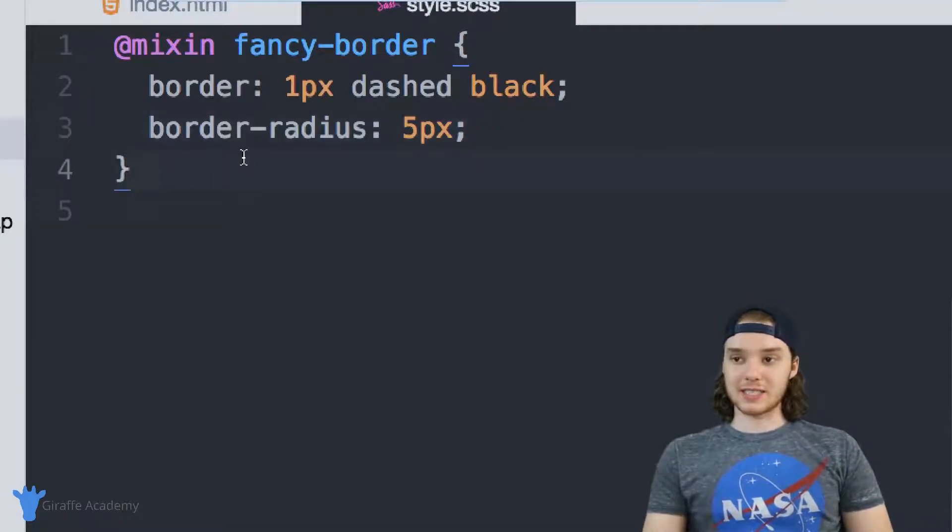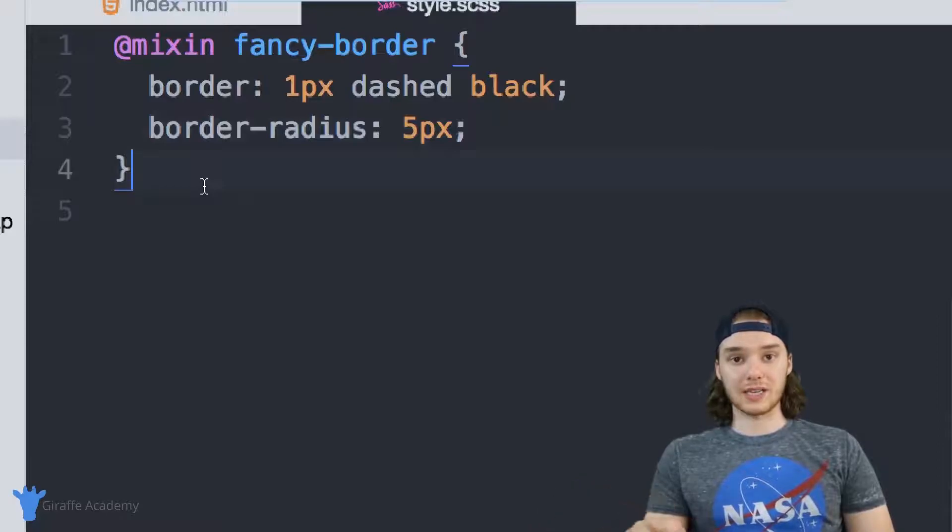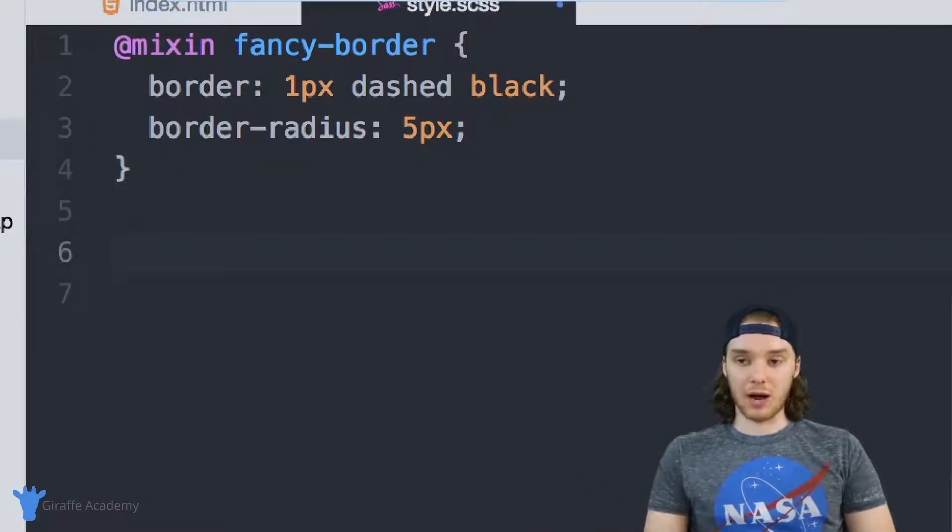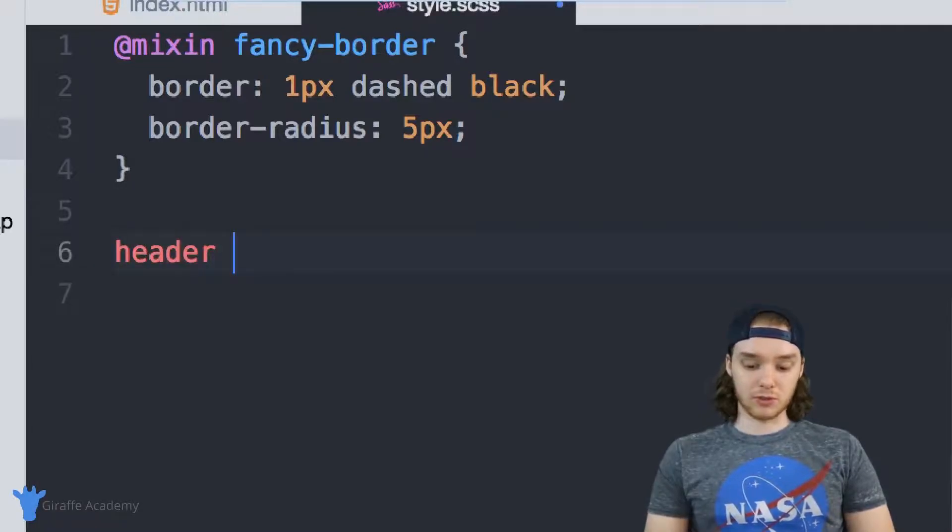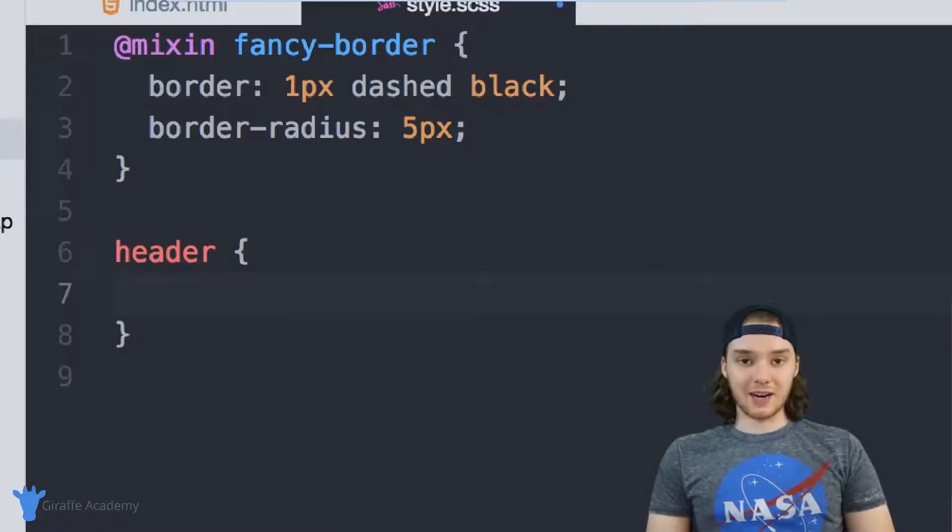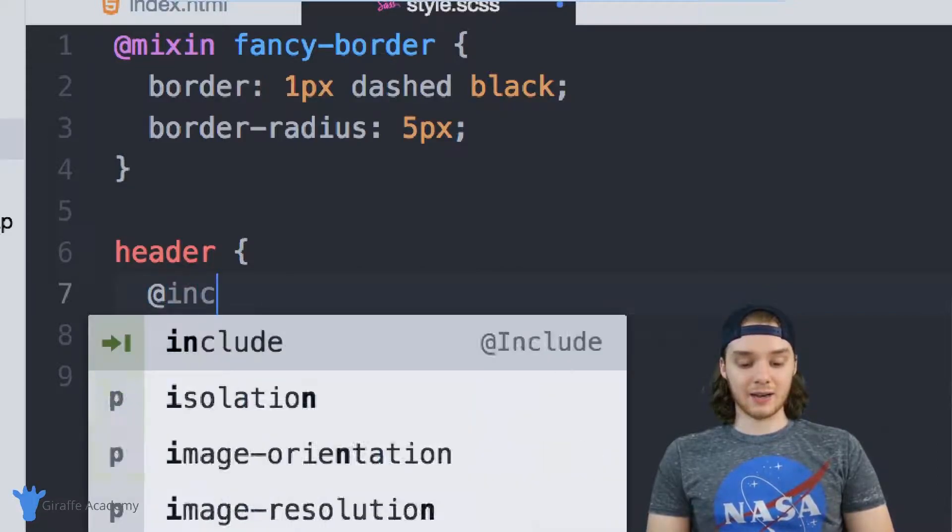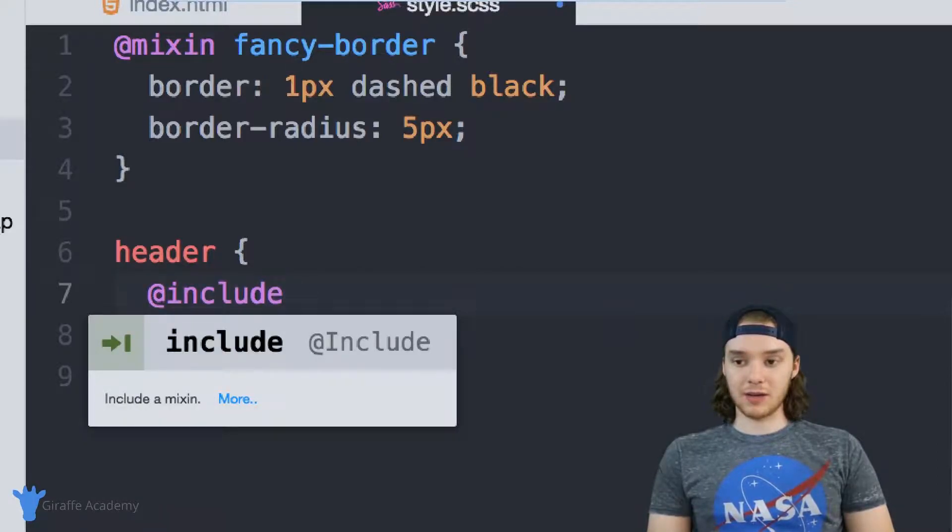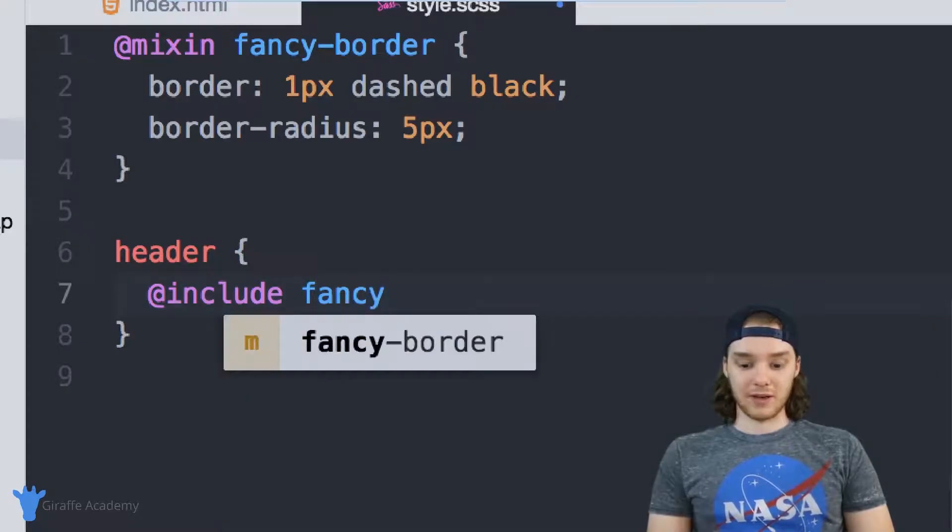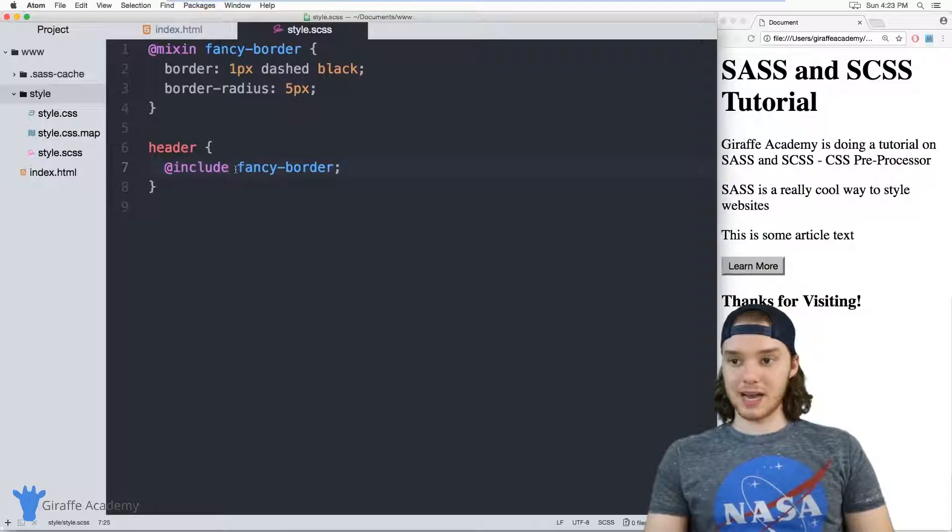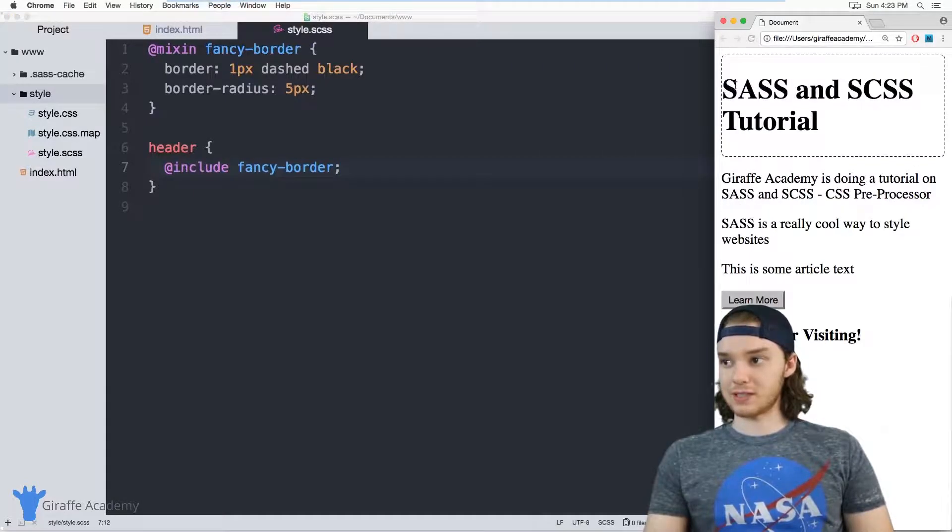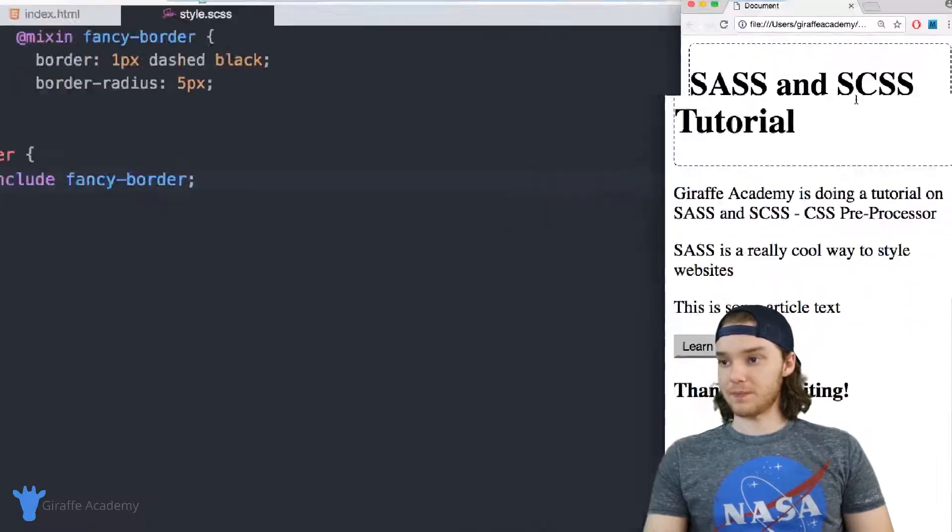And then I can actually take this code and I can use it inside of other CSS tags. So I could say, for example, we'll give this border to our header, right? So inside this header, I can access this mixin by saying @include and then typing the name of the mixin: fancy-border. And what will happen now is this header will be given this fancy border. And you can see that it is over here.